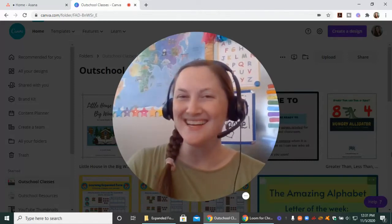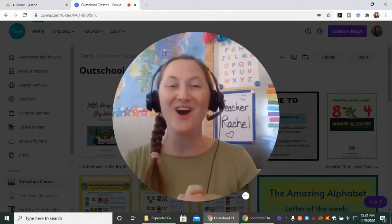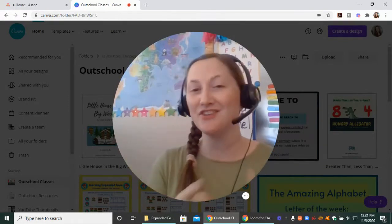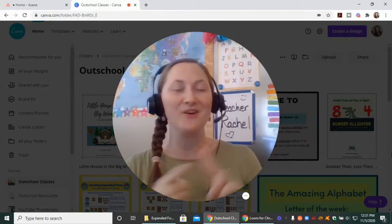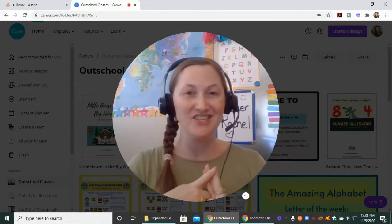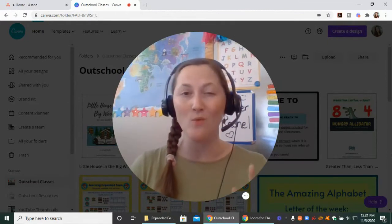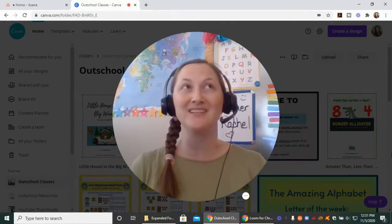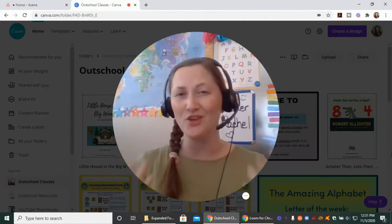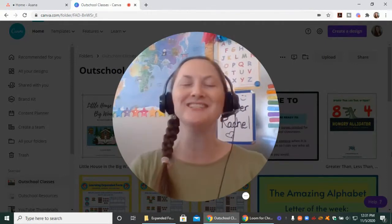Hello, everyone. I am Rachel from mercifulmornings.com, and this is the place that you come for education, encouragement, and support for online teaching and also daily life. This is going to be a quick one today because I've had a lot of questions about how to present your presentations in Canva.